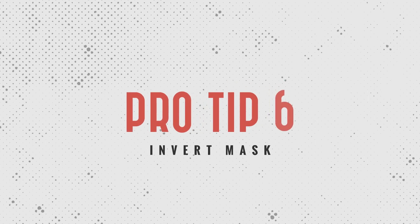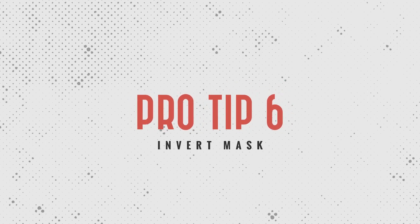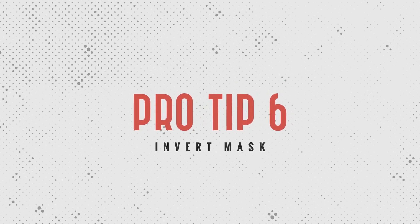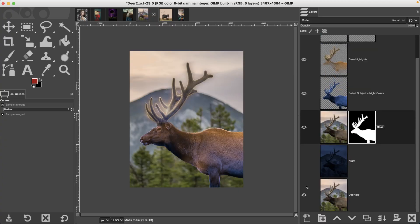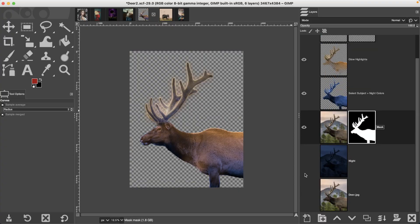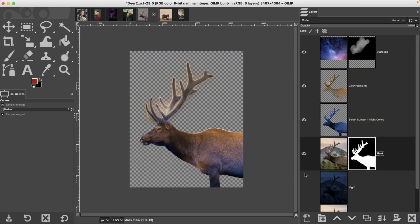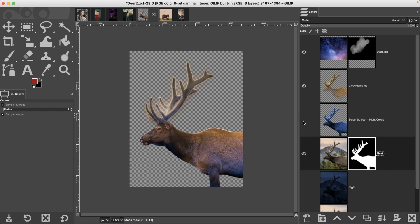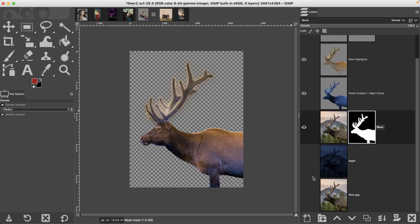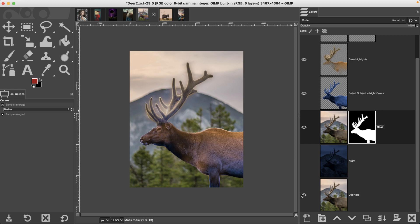Pro tip number six, inverting a mask color. Let's say you're working on a project where you want to separate the foreground and the background. So you make a selection of your subject, then you apply that layer mask to remove the background and apply your edits. But then you realize your background doesn't match the rest of your edits.